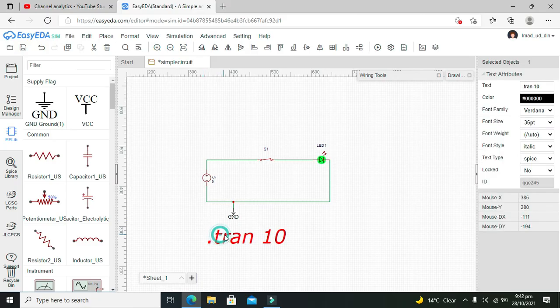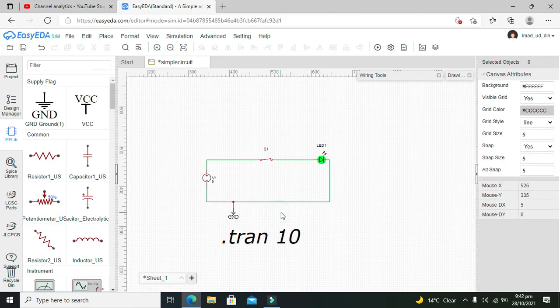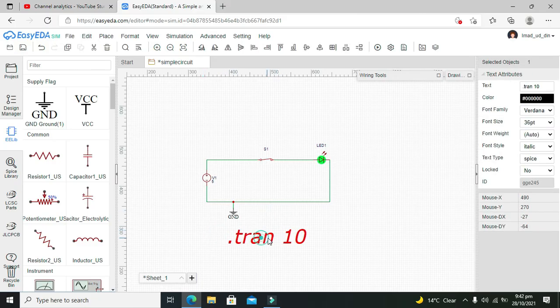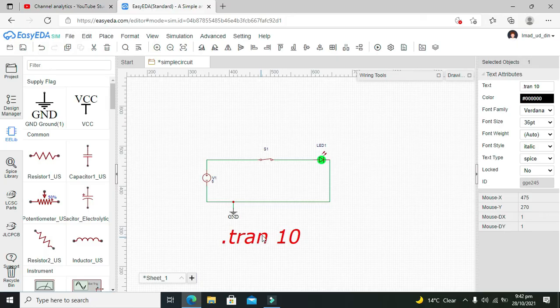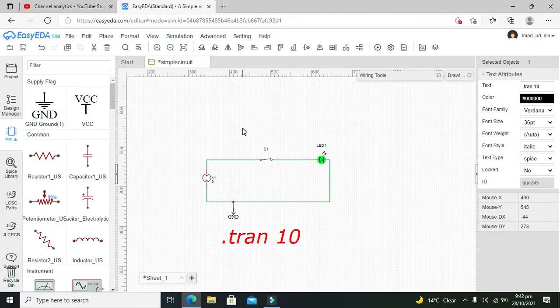circuit for beginners. Hopefully you can make and run the simulation inside your EasyEDA simulator. Don't forget to subscribe and thanks for visiting our channel.